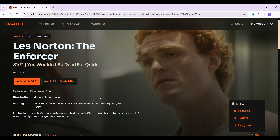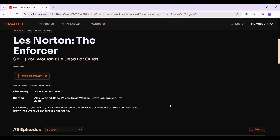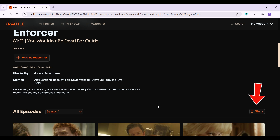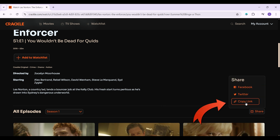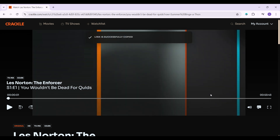Now let's look at how to share just this video. I'm gonna play the video right now. Once I want to share it, I simply scroll down till I see the share button, click on share, and copy the link. That's all you need to do to share it with your friends.